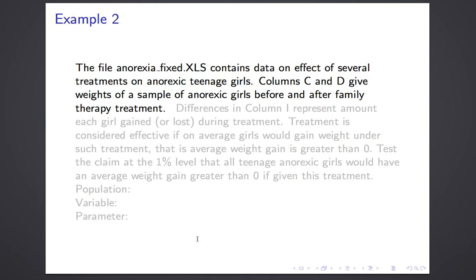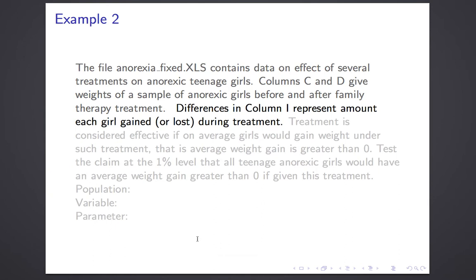We have two sets of data — the weights before and after — but each weight in one sample is obviously paired with the corresponding weight in the other, because they're from the same girl at two different times. When you take two measurements of the same individual under different circumstances, you can think of that as a matched pairs situation. Those would be two samples which are not independent — they're connected. What you do is very straightforward: you look at the difference, which is the amount of weight they gained. The more weight they gained, the more effective you view the therapy as being.